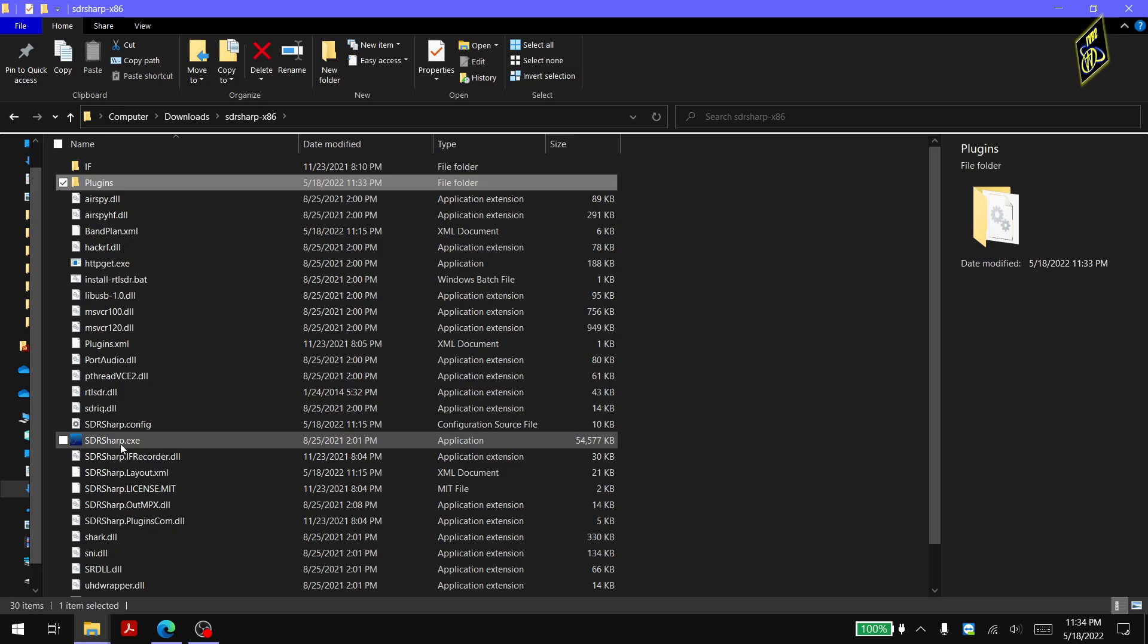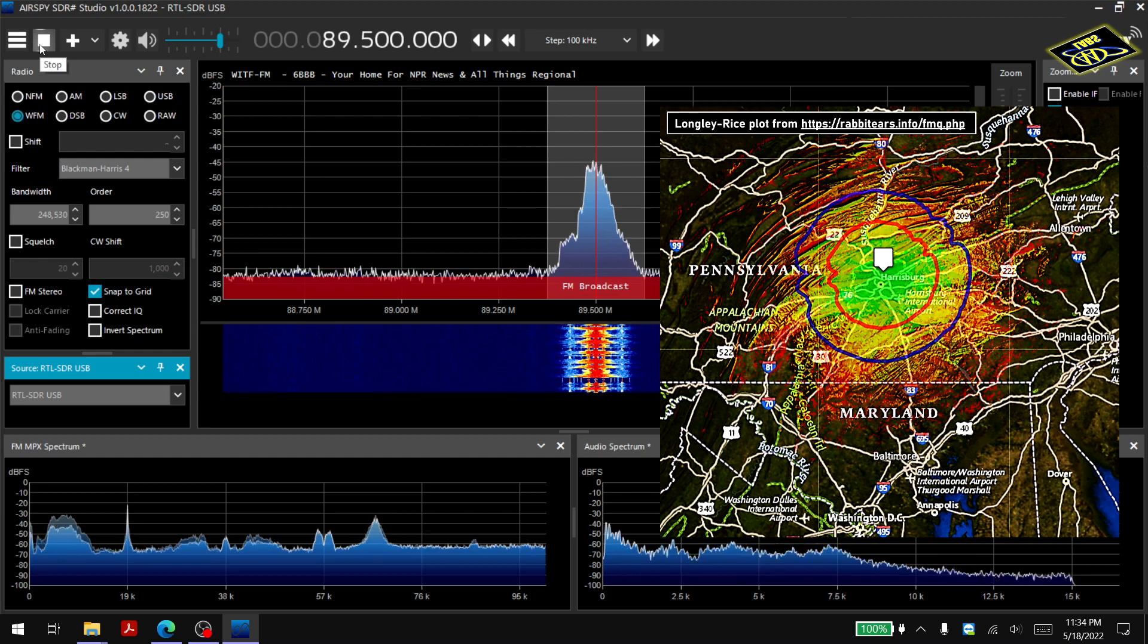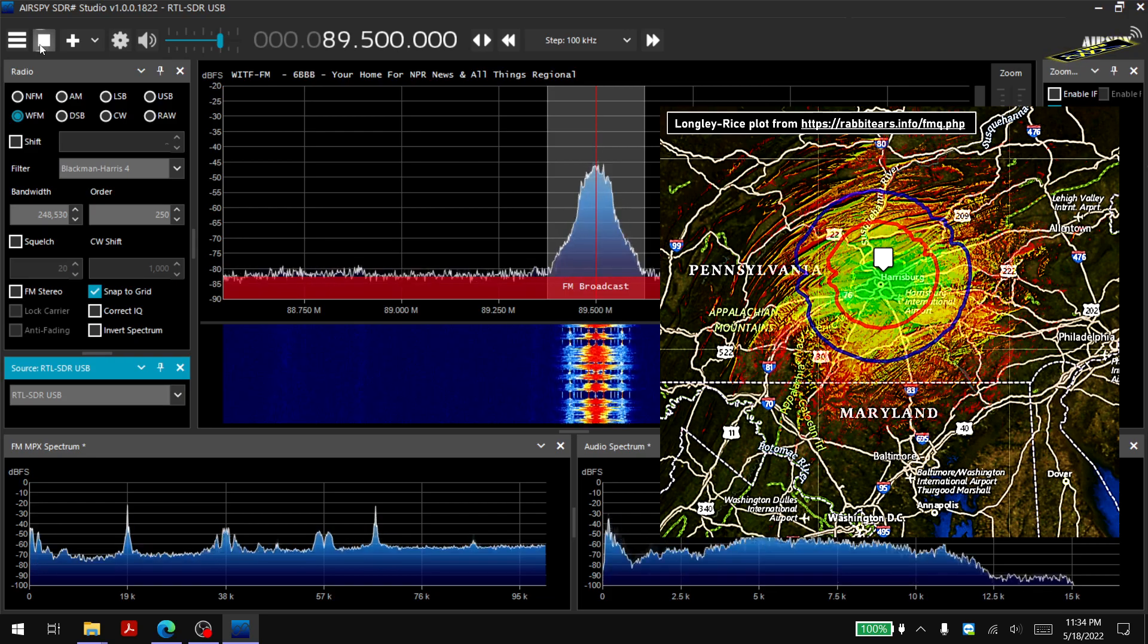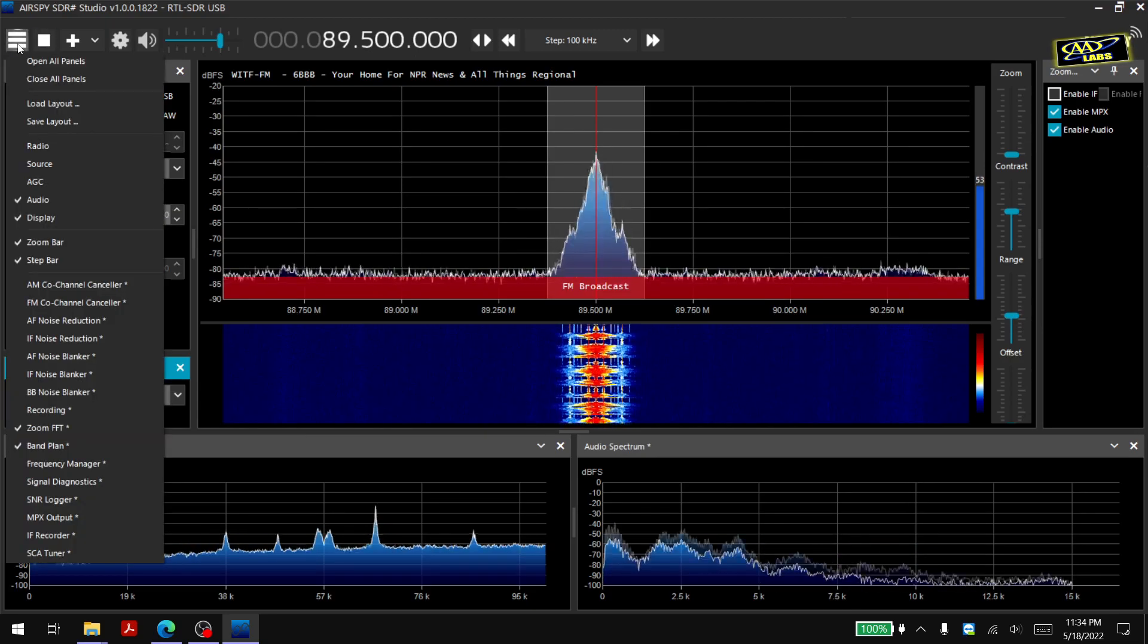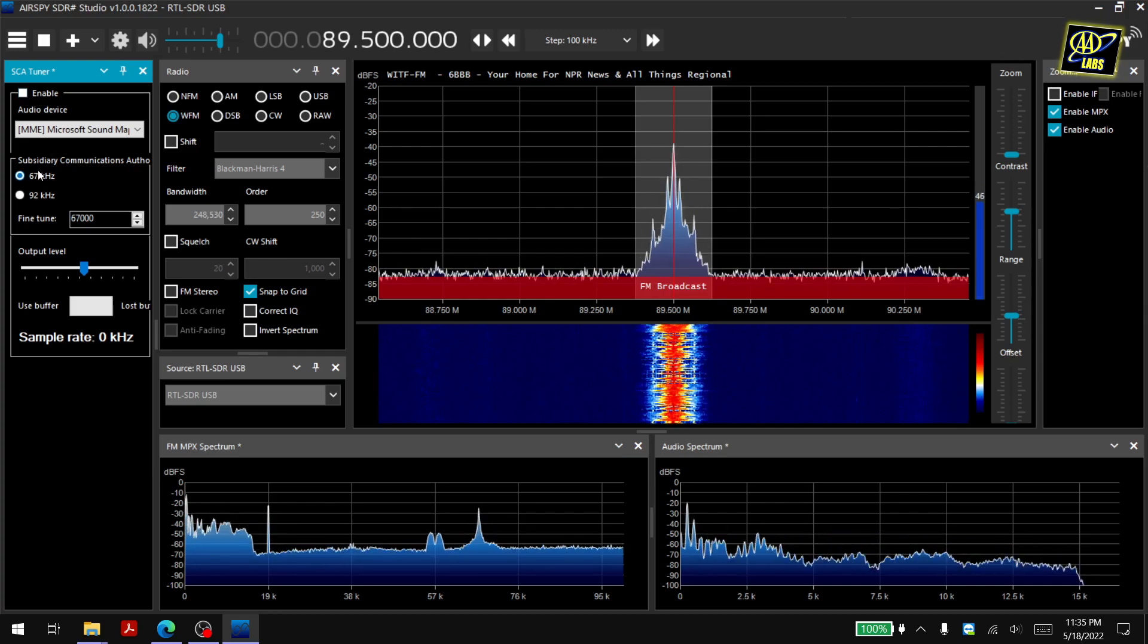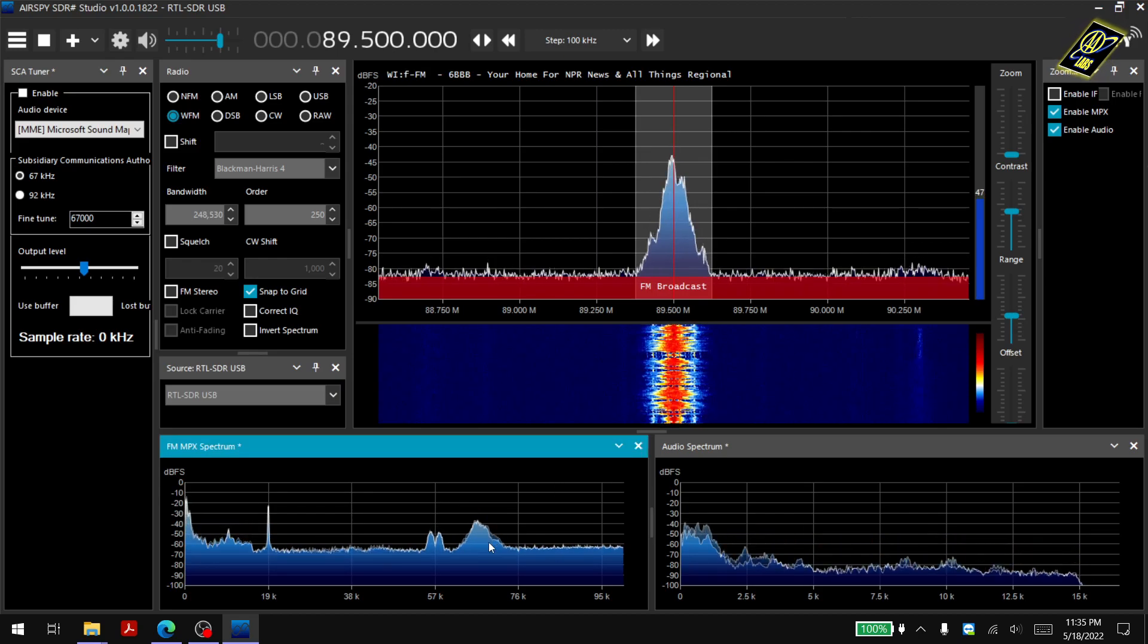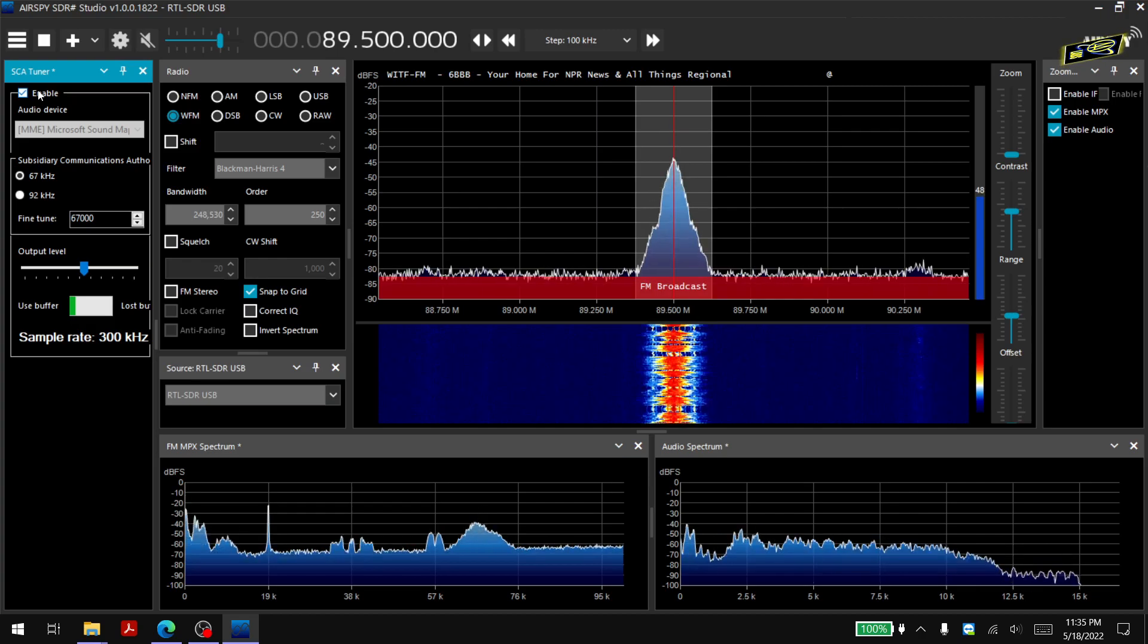Now when we go to run sdrsharp.exe I'll go ahead and click play, and I am tuned to 89.5 WITF in Harrisburg Pennsylvania which is the station I used previously to demonstrate an FM audio subcarrier. Once the DLL is in that plugins folder you should be able to just click the hamburger menu and go to SCA tuner. By default it appears it's set to 67 kilohertz which is the frequency this station happens to use for its FM subcarrier. And if I just click enable I will hear the subcarrier audio.